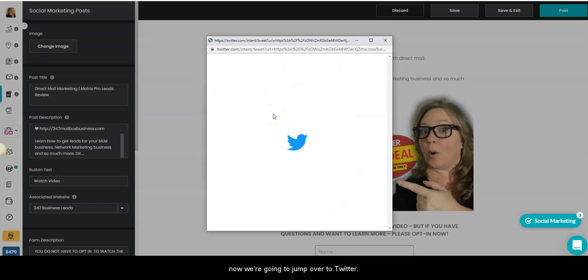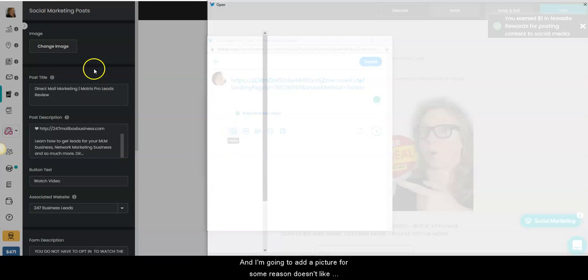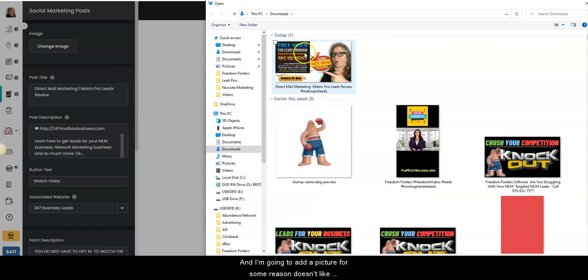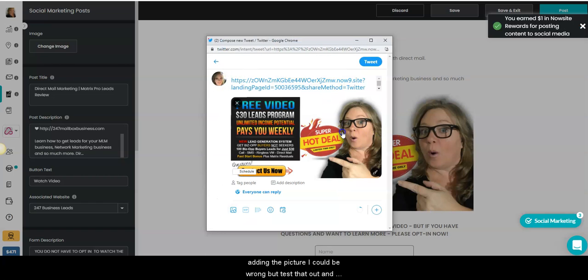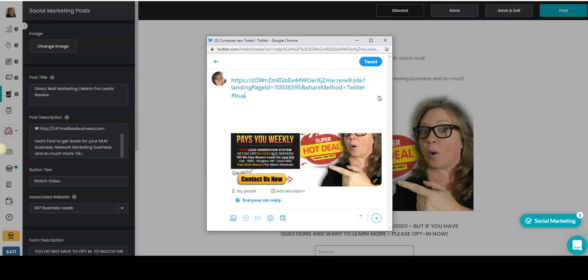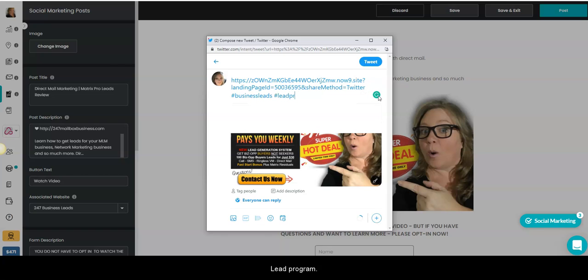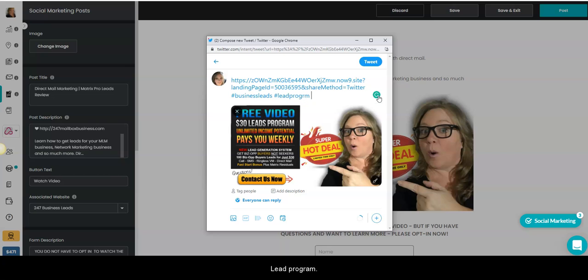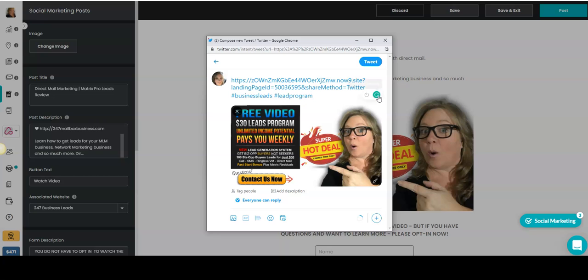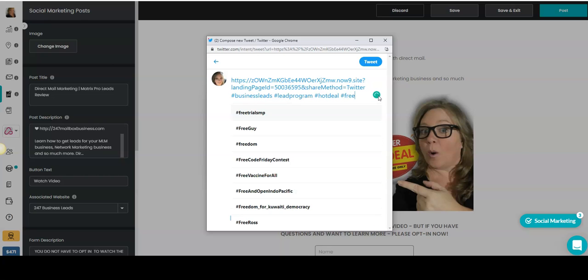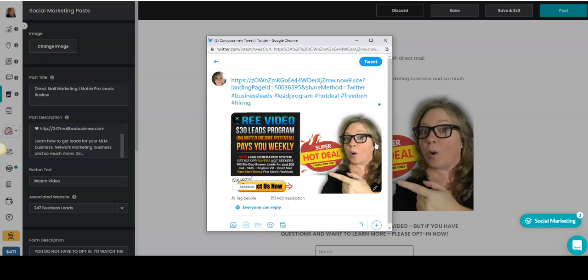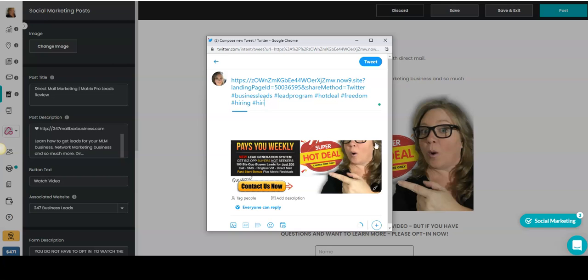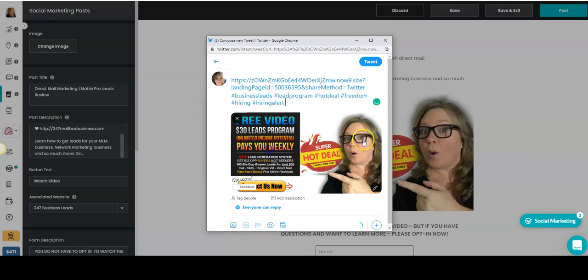And I'm going to add a picture. For some reason it doesn't like adding the picture. I could be wrong, but test that out and add your hashtags. Business leads, lead program, hot deal, free, let's do some freedom, hiring, hiring alert.